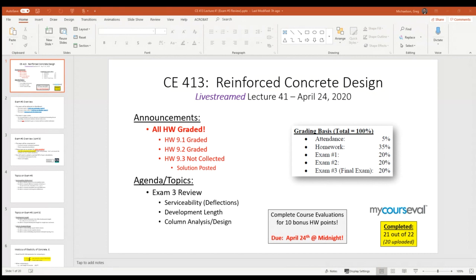A couple quick housekeeping items. All the homework is graded. The same thing is mostly true in steel design — I have five assignments left to grade on homework 8.4, and then homework 8.5 in steel design is due on Friday, so that one is completely done. In here, we're done with grading.